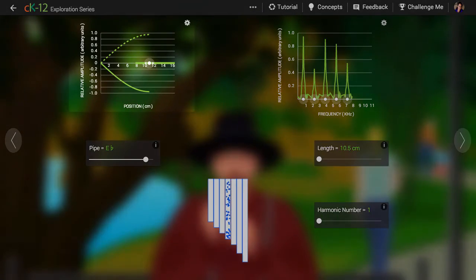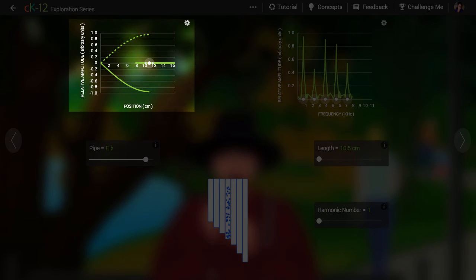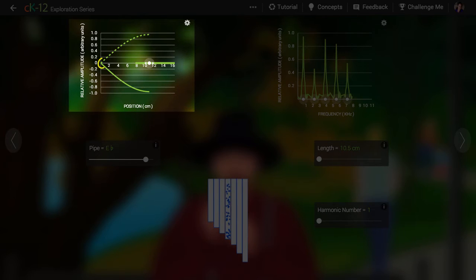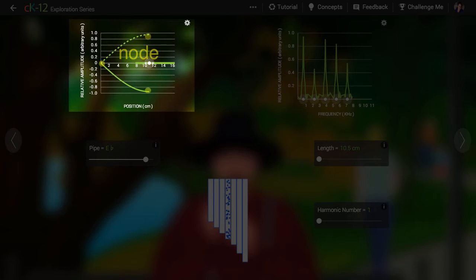So we see in the graph at left that the open end of the tube has a lot of back and forth motion of air, and the closed end of the tube has very little. We call the closed end a node and the open end an anti-node for displacement.